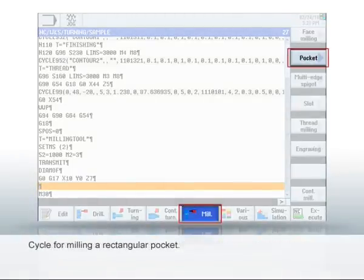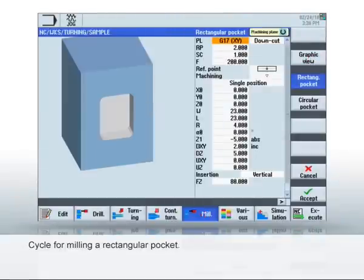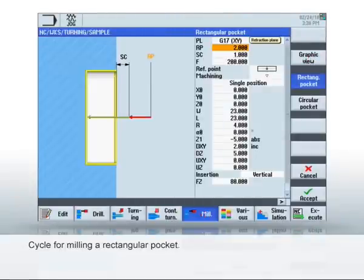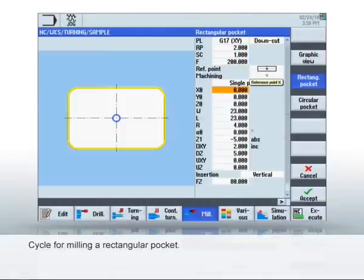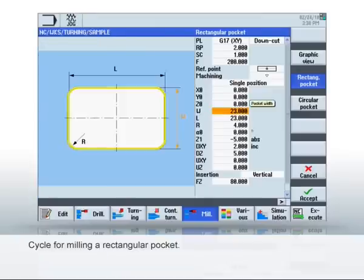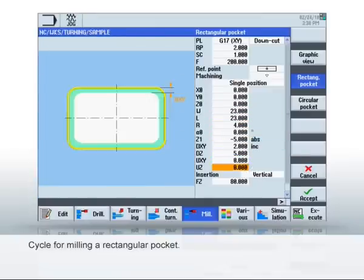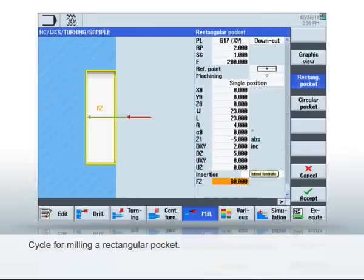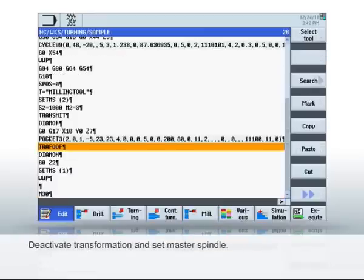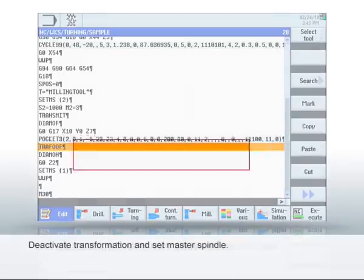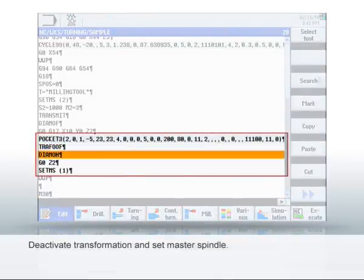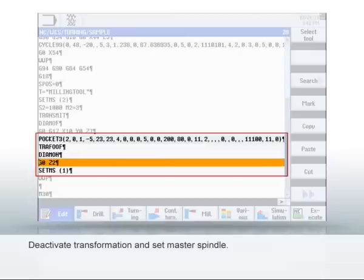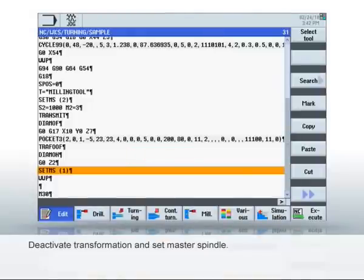Let's mill the edge face with a milling cycle for rectangular pockets. First, define the machining level with G17. Then, enter the position and the dimensions of the pocket and click Accept to confirm. The cycle is displayed in the editor. With transformation off, you can deactivate the transformation for the end face machining and reset spindle 1 as the master spindle.